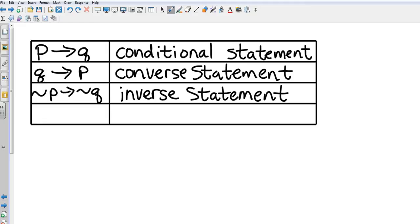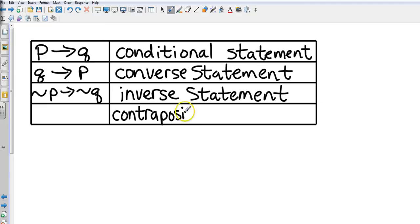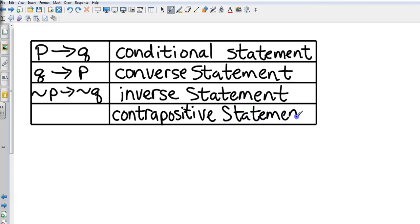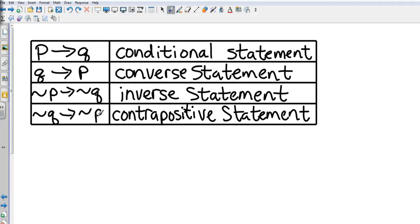Our final is the contrapositive. The contrapositive just takes our converse and negates it: if not Q, then not P. So four different statements that we're learning.